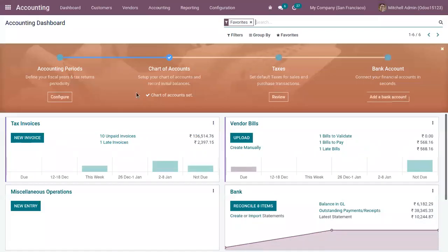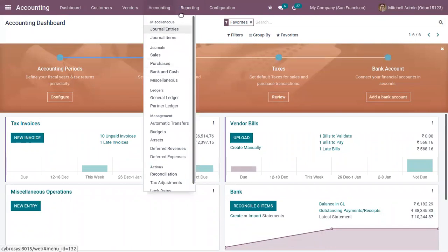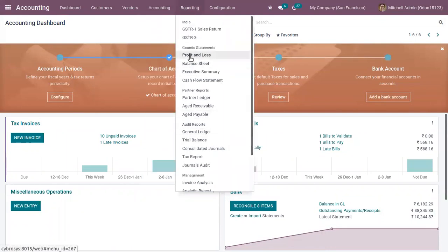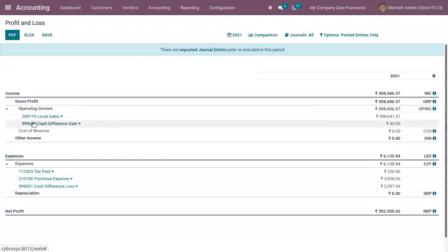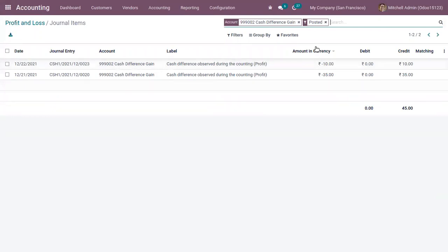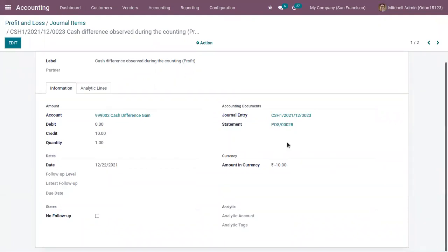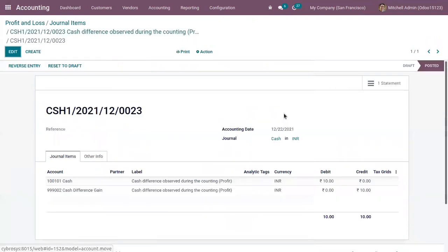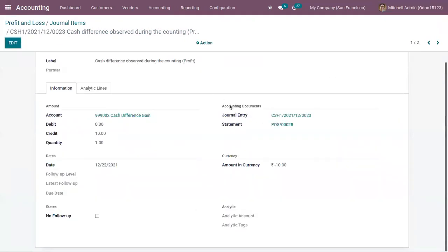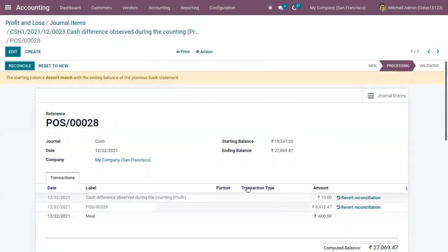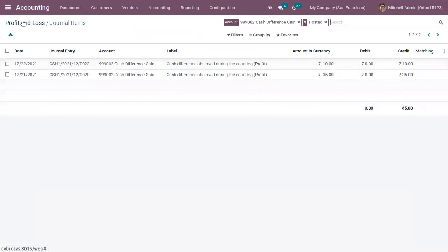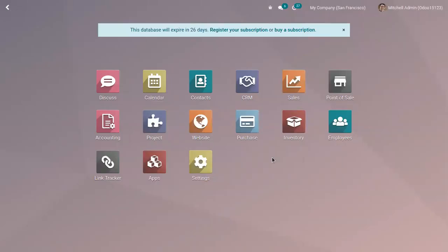Let me check Accounting. Under Reporting, go to Profit and Loss. As we had a difference of 10, if you check the Cash Difference Gain, you can see that difference of 10 is added here. When you check this, you can see the difference is recorded, and here we can also check the journal entry and view the statement.